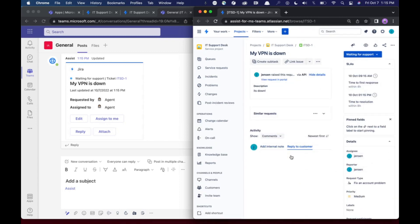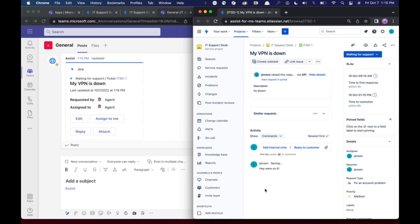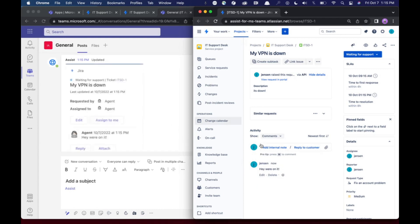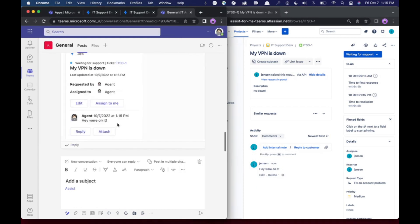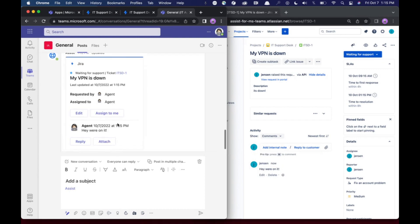I can reply directly to the customer and say, hey, we're on it. And I can respond from Jira. This will send a message to the ticket here. And it will also send a message to the requester.